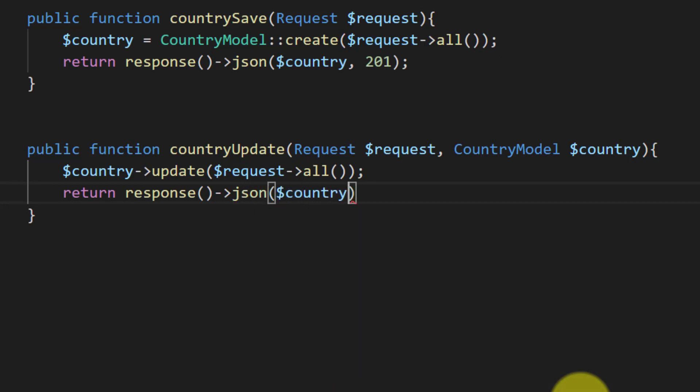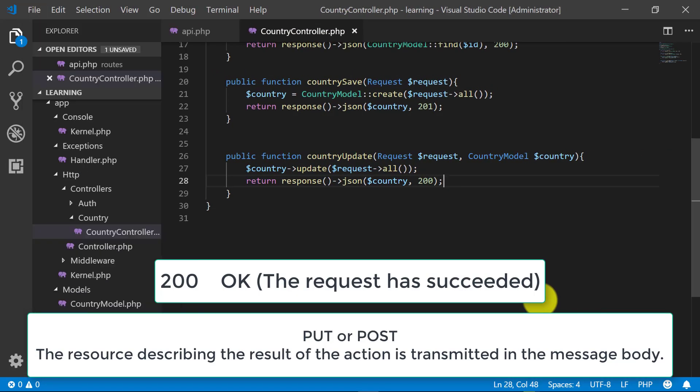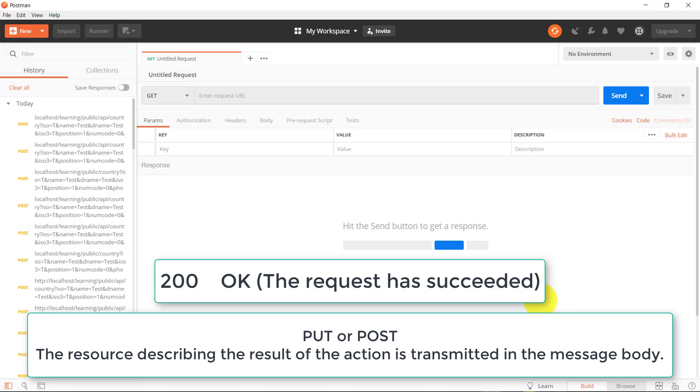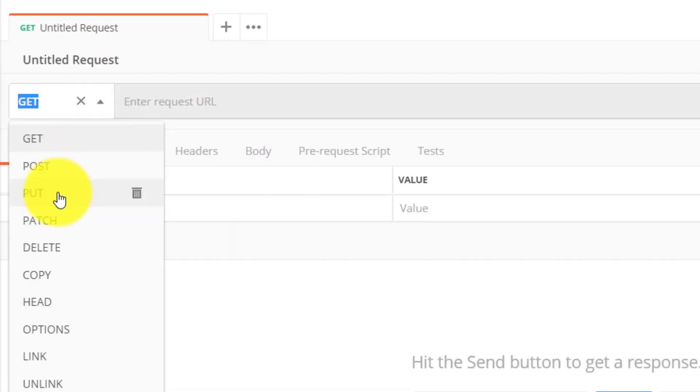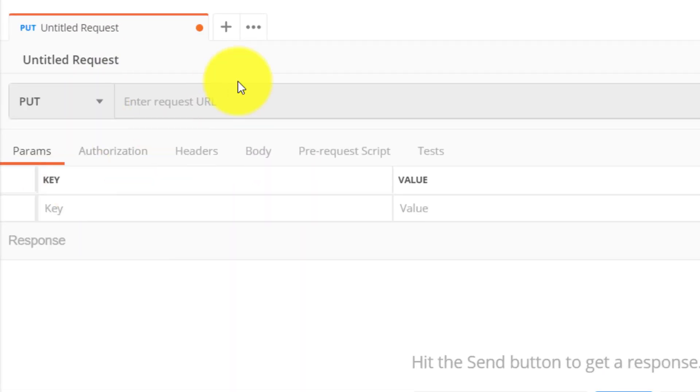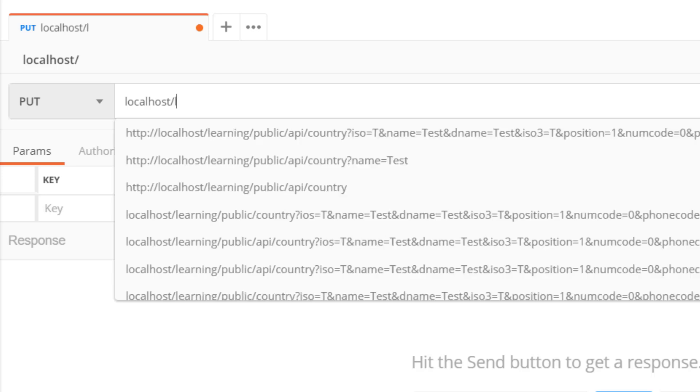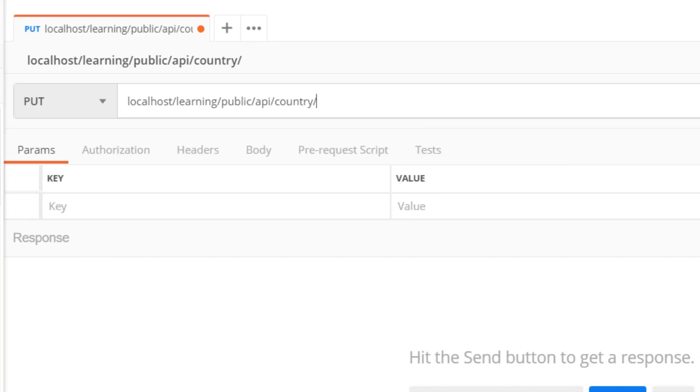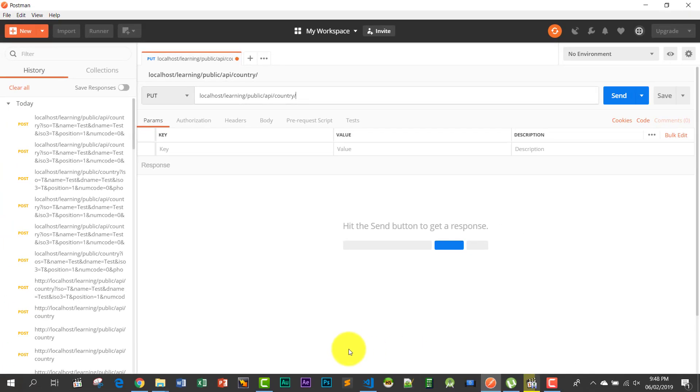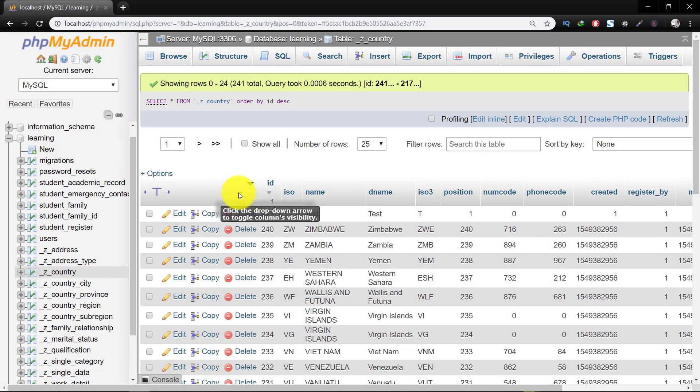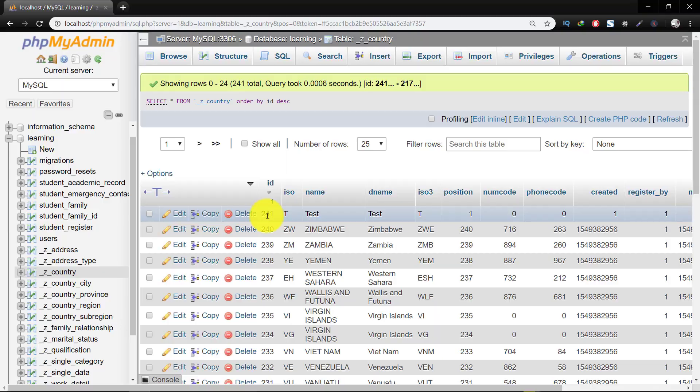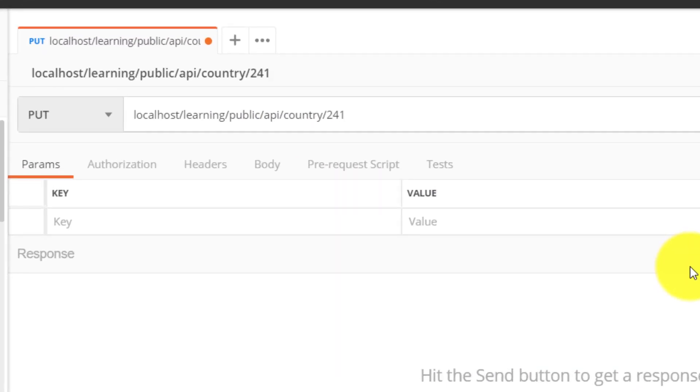So now let's check this in Postman. Select PUT and enter the URL. And here I will select the ID. Let's check this in database, we have the ID 241, so 241.